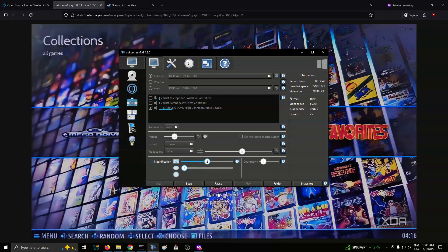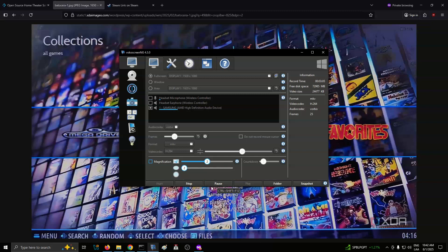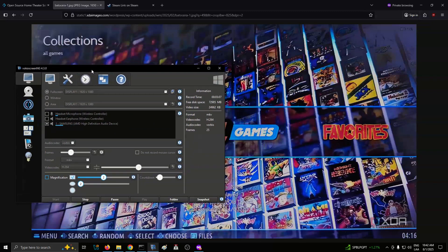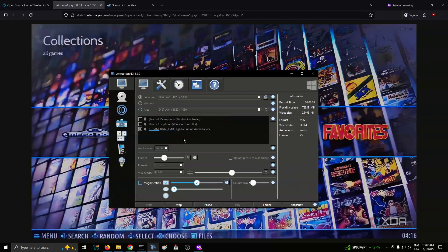Batasara also supports vintage educational consoles, such as the Leapfrog Leapster and V-Tech Smile. These weren't designed to entertain adults, but they still hold a certain retro charm. Whether you're showcasing them for kids, building a complete emulator archive, or just enjoying the novelty, Batasara's support for these systems is unusual and unexpectedly fun.